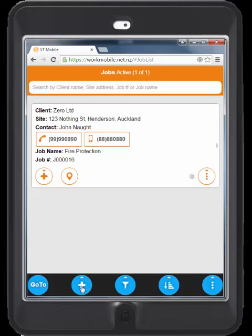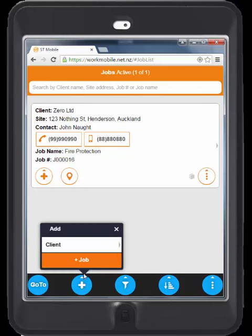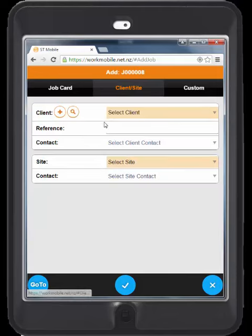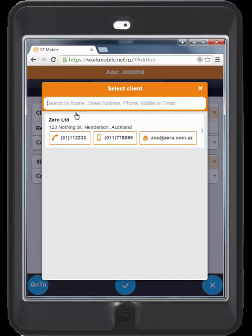In SmartTrade Mobile we also have the ability to add jobs, and not just add jobs but also search for your current client base as well. This means that even when you are out in the field, jobs can be easily loaded.